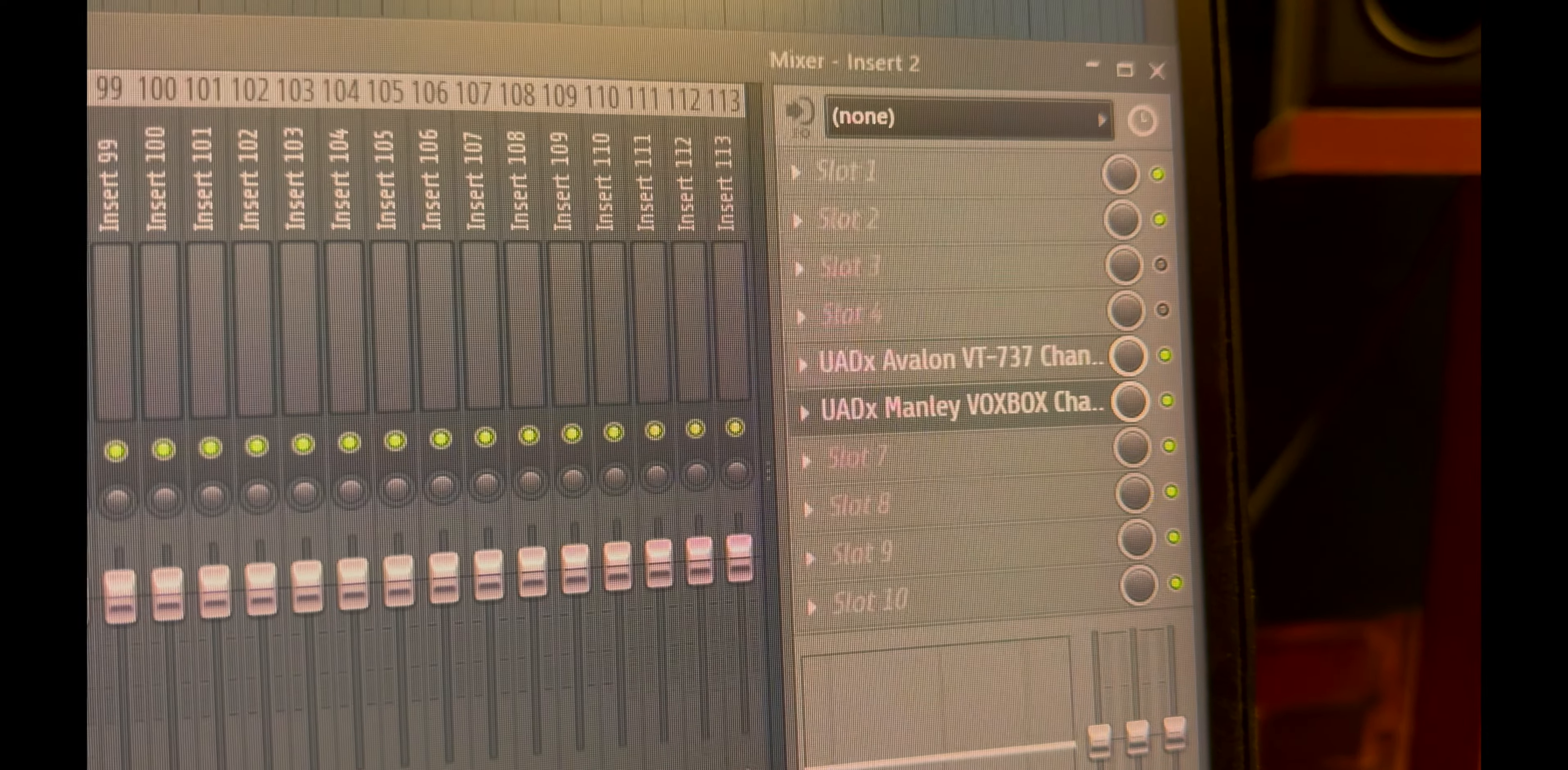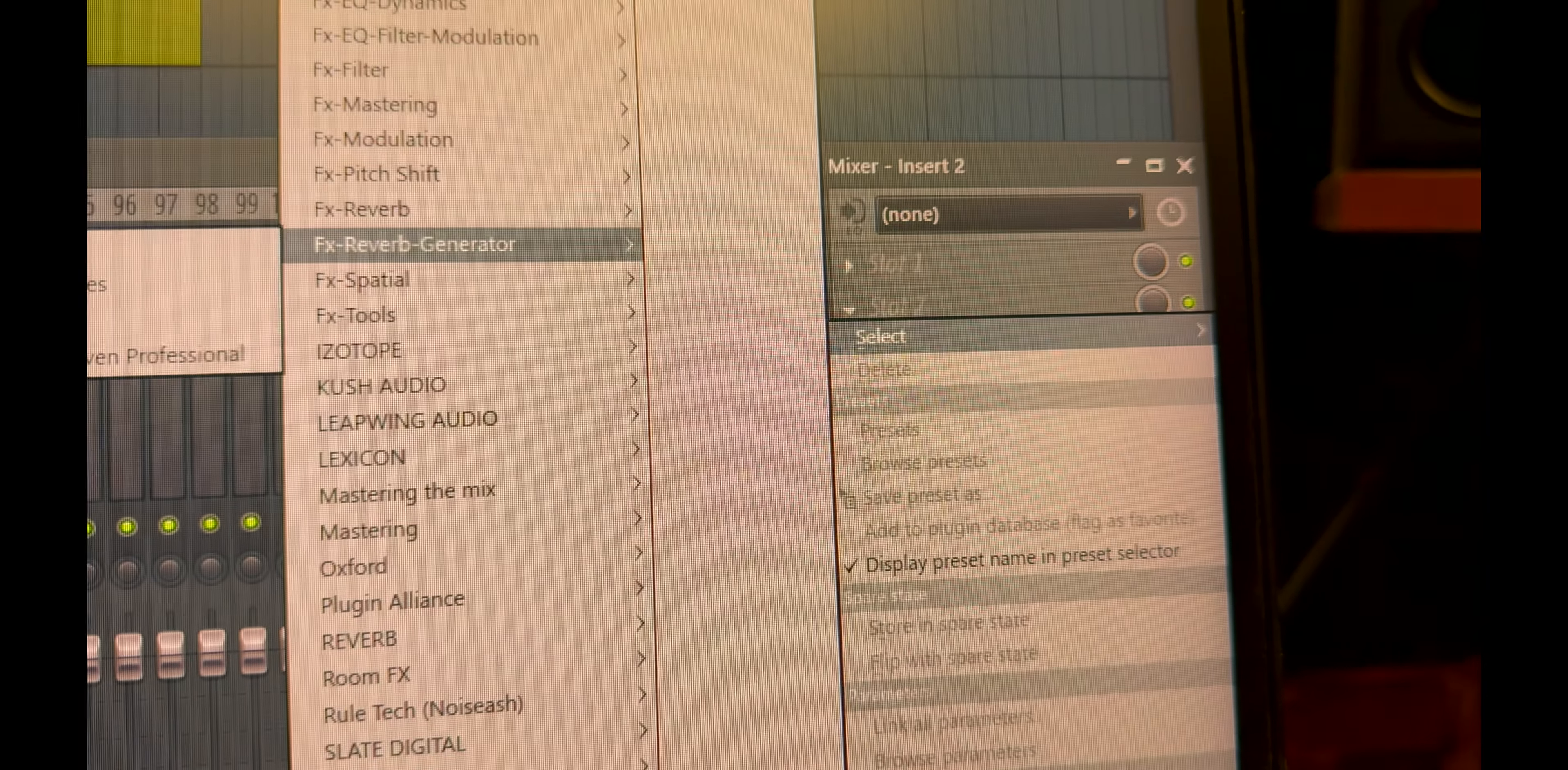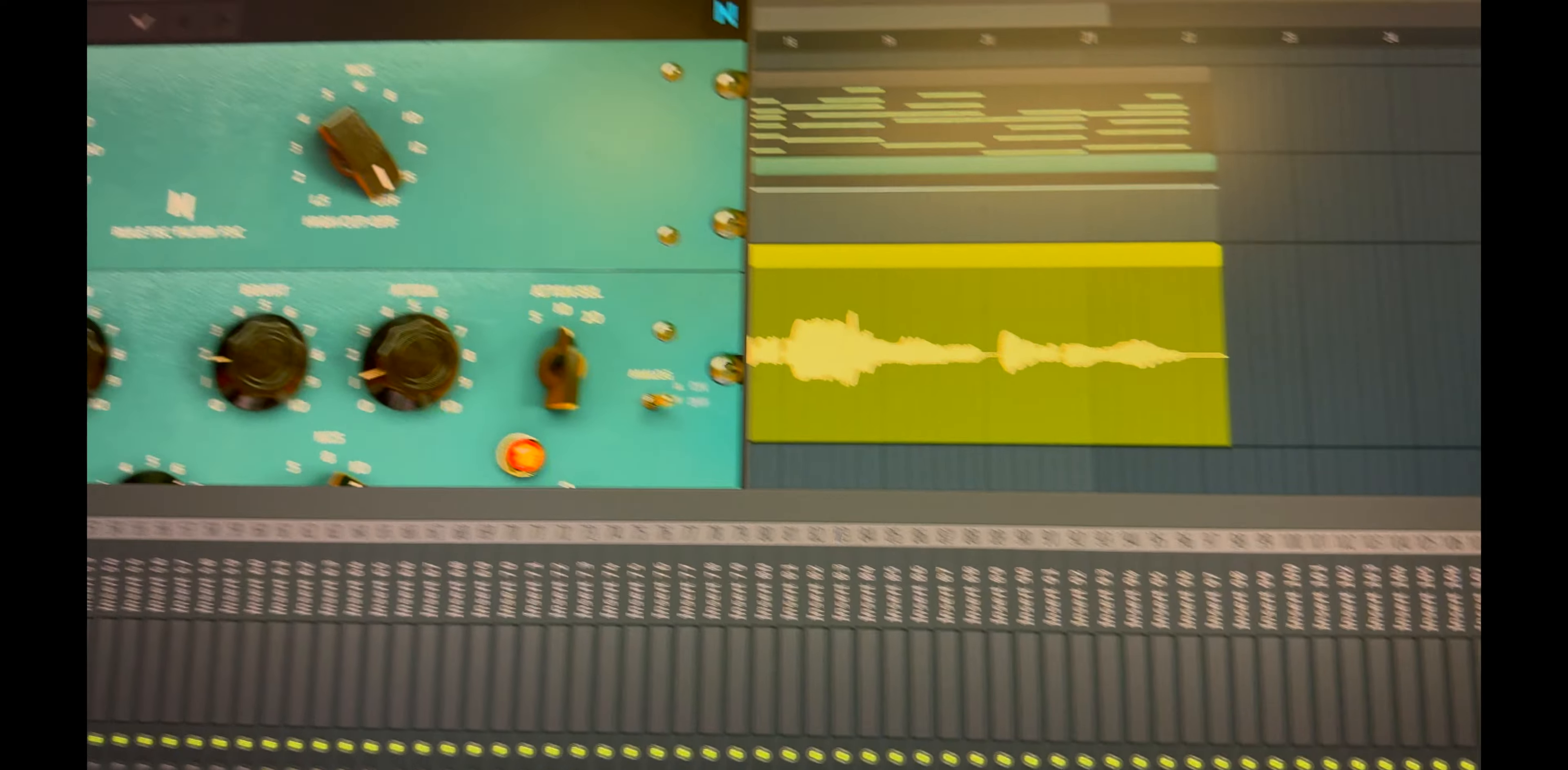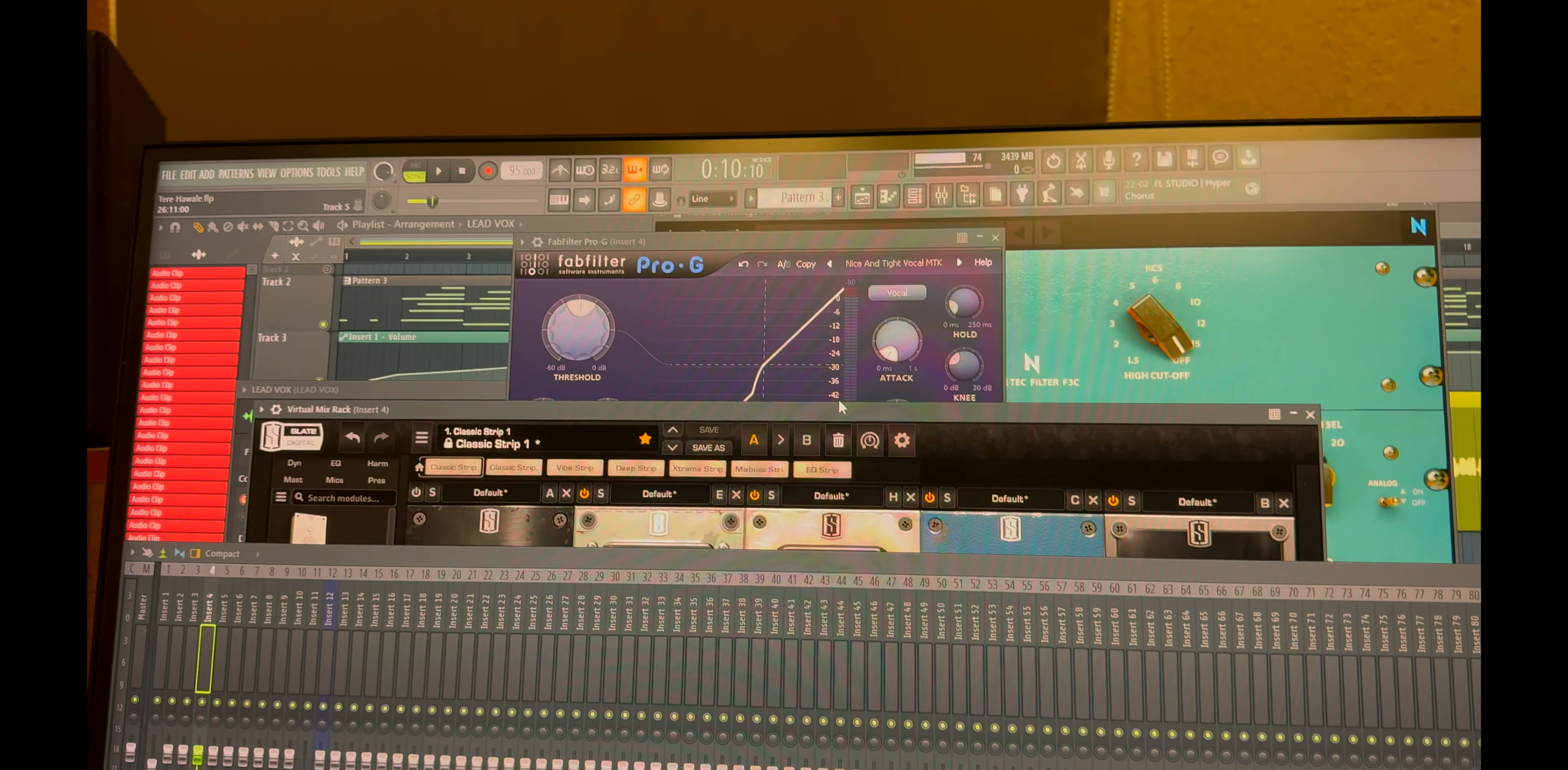Avalon and Manly, which goes into a Pultec-style compressor EQ. These are the settings. After that, Pro-G for vocal transients, Virtual Mix Rack having Neve 1073.